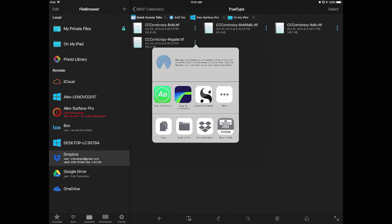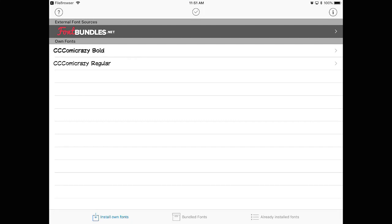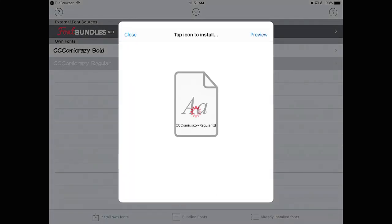The font will appear in AnyFont and the app will prompt you to tap the icon to install it. Tap on the font icon.